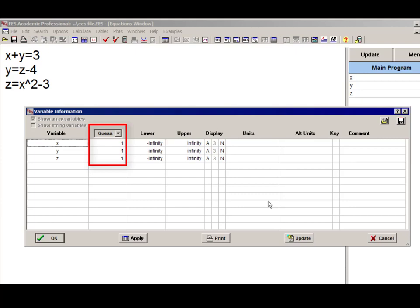By default, the guess value for every variable is 1. You'll note here that x equals 1, y equals 1, and z equals 1 are the guess values, and that's clearly not the correct solution, but it is the starting point for the solution process.